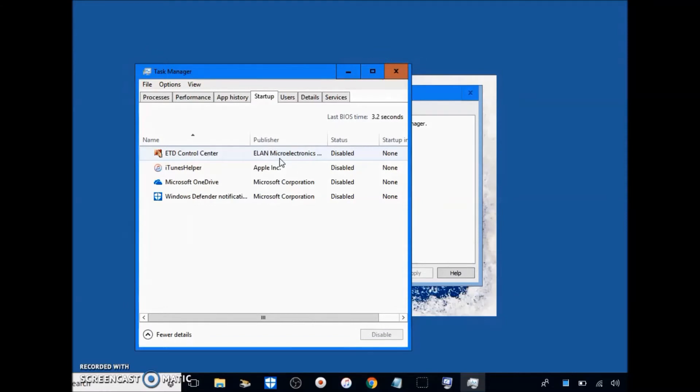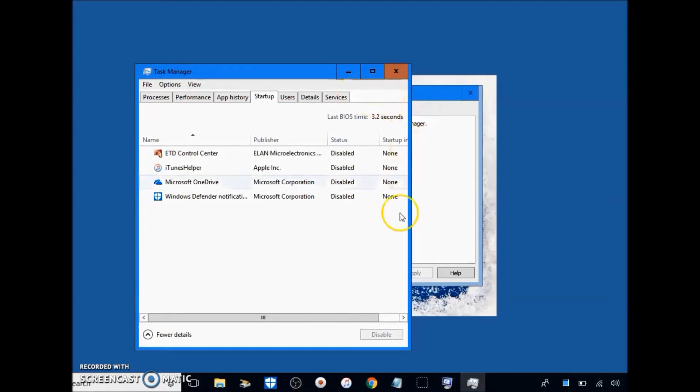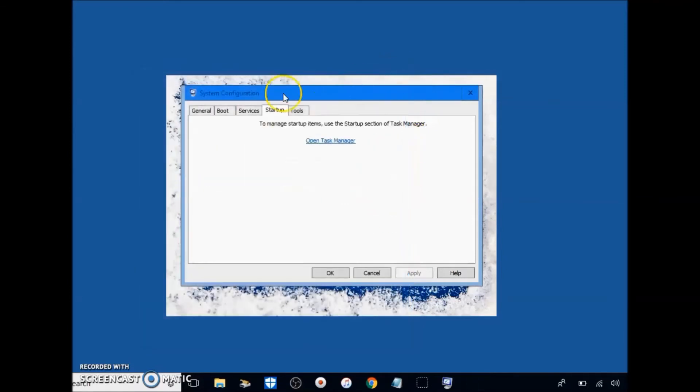Which obviously is something that we usually try to avoid. So disable all of these, and then next you're just going to want to click X on task manager. Click apply again, make sure you click apply.